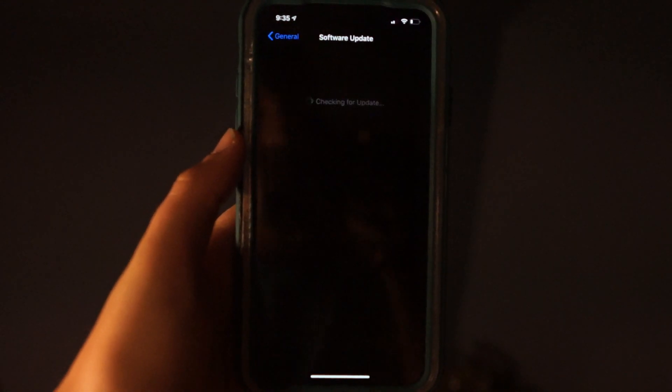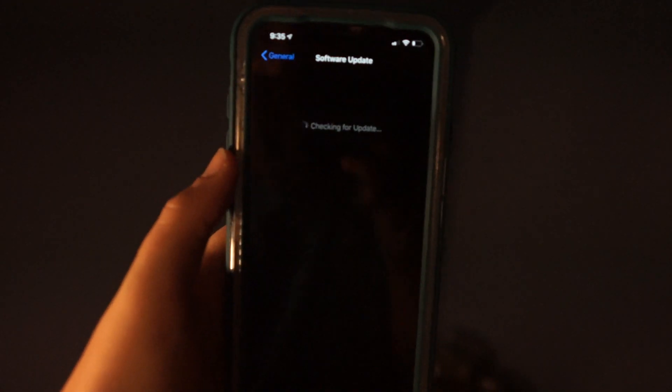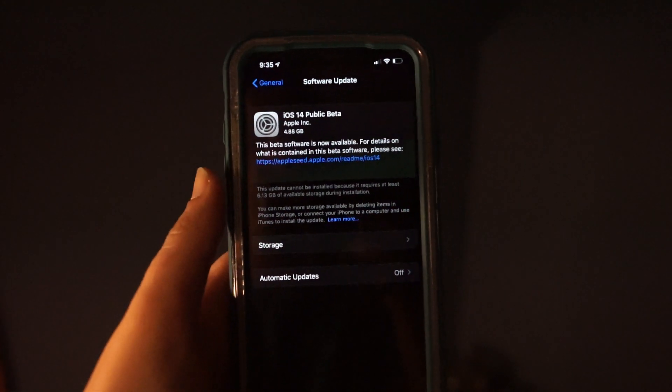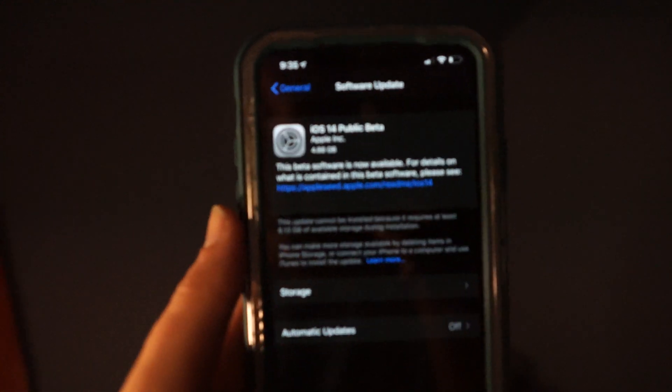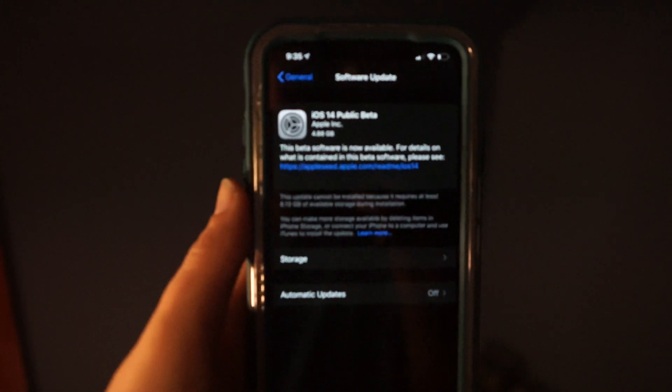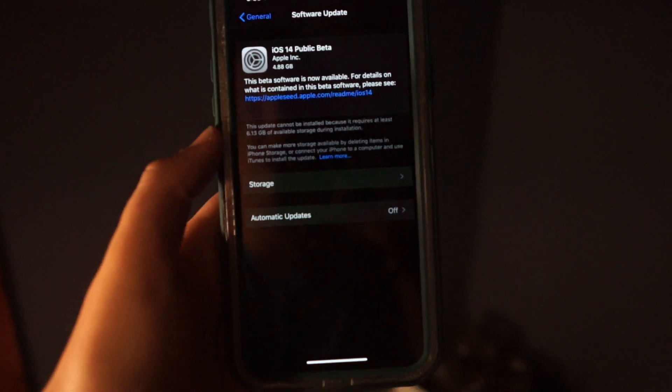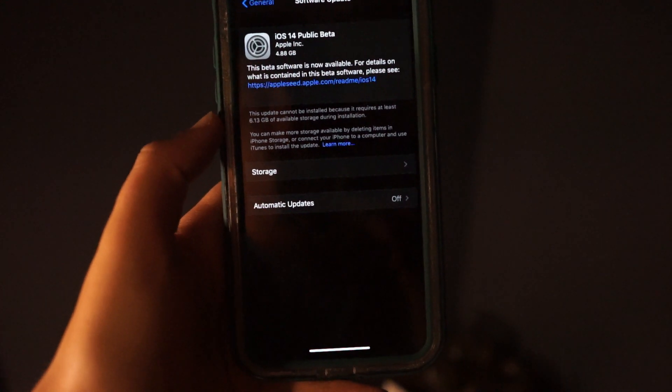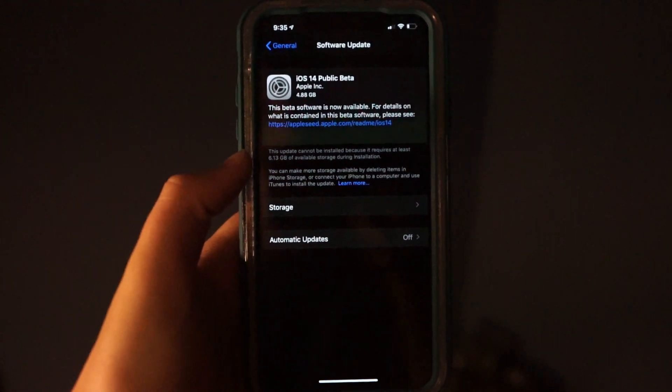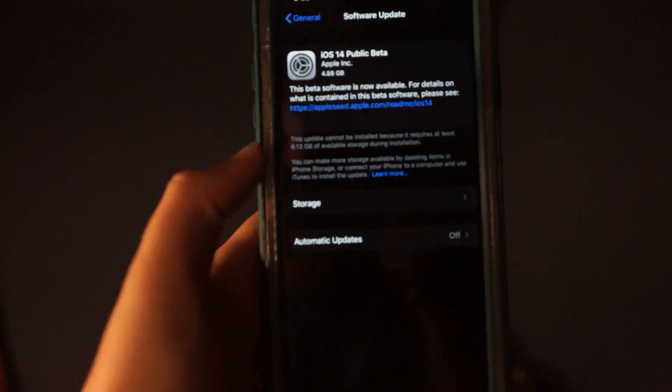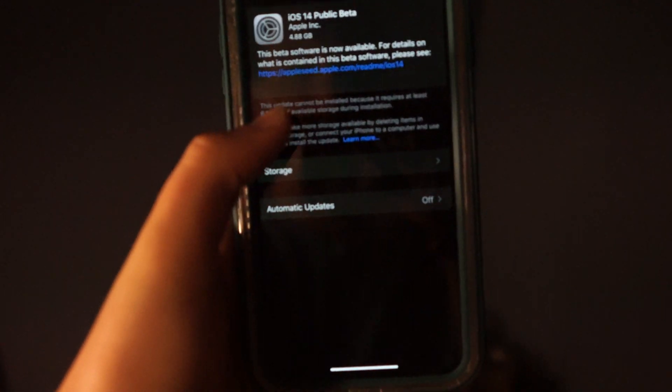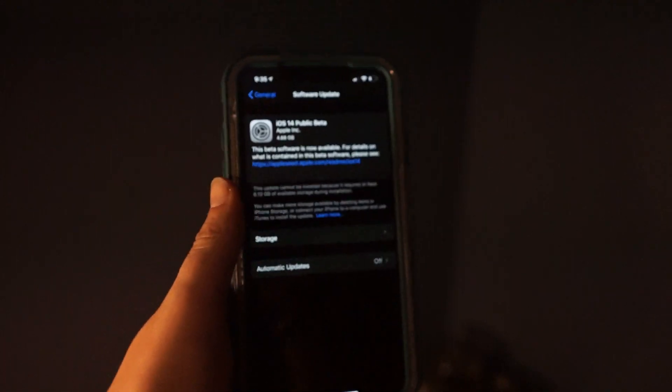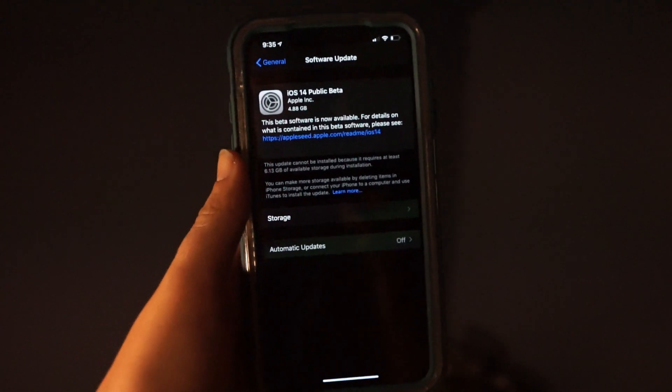Right now I don't have enough memory so that's why it is not there. As you can see right there, I got to clear up some space, but I want to make this video to show you guys.